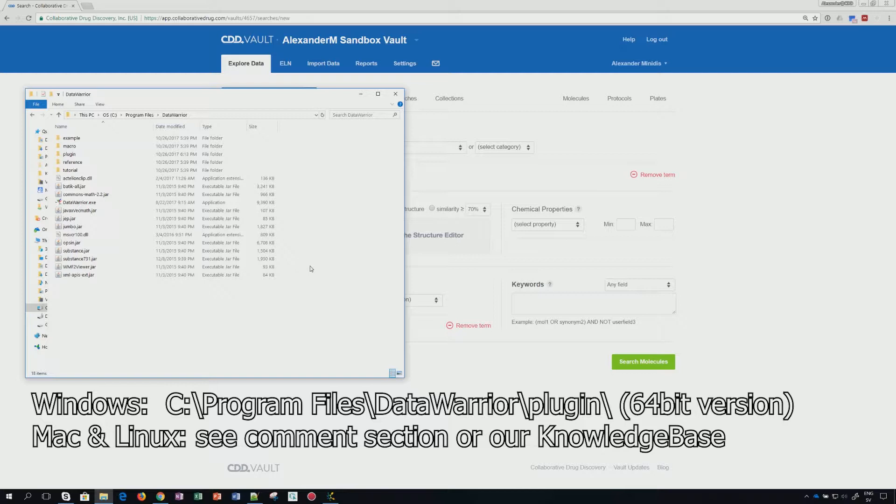We will be using this key with Data Warrior and with StarDrop from Optibrium. There are two things you will have to do.